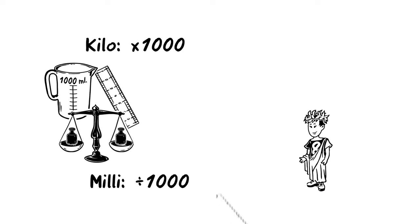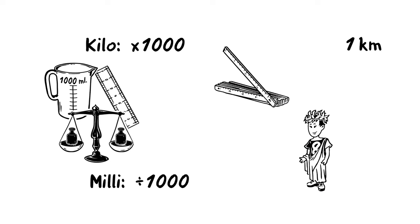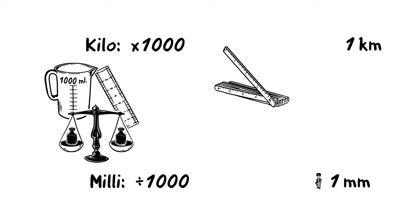So, a thousand meters is one kilometer and one meter divided by one thousand is one millimeter.